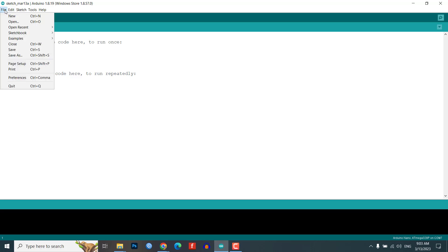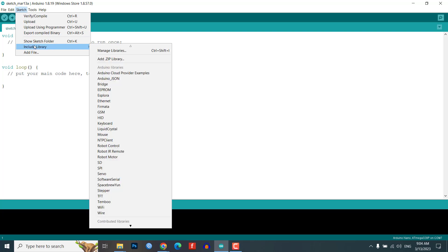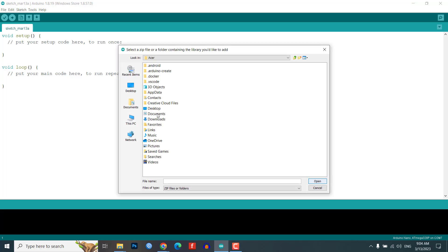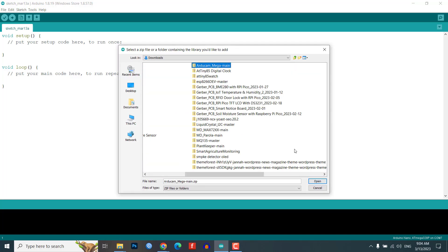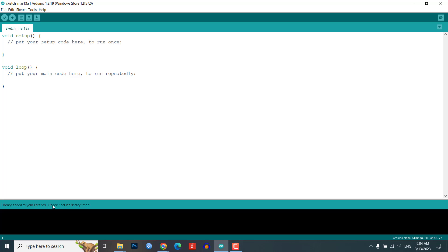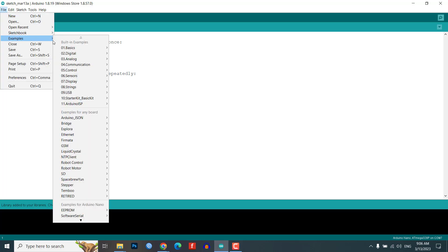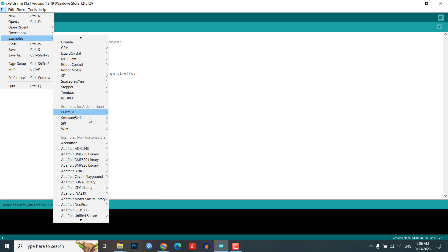Open the Arduino IDE and go to Include Library, then select Add ZIP Library and choose the downloaded library to add it successfully. Next, navigate to the examples by going to File and selecting Examples.